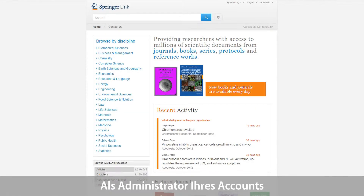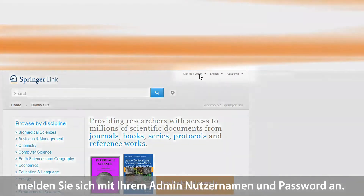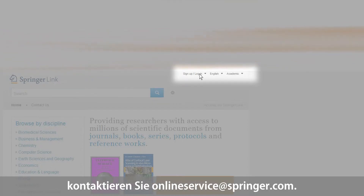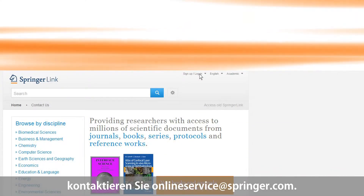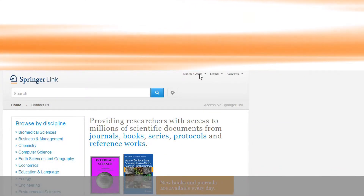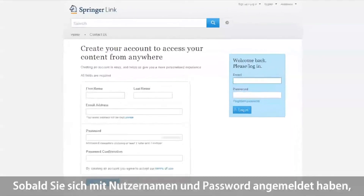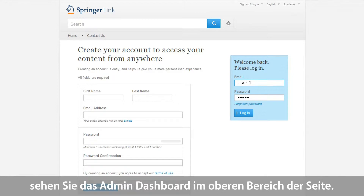As an administrator of your institution's account, you have to log in with your administrator username and password. If you haven't received these access details yet, please contact us at onlineserviceatspringer.com to take full advantage of the Admin Dashboard. Once you have logged in with the correct username and password, the Admin Dashboard will be visible and available for you at the top of the website.